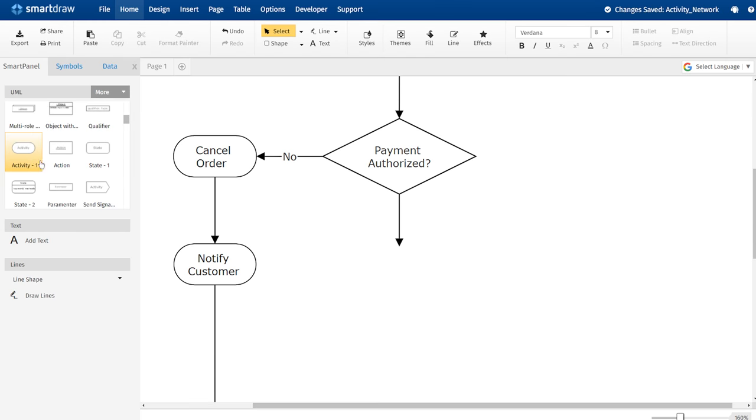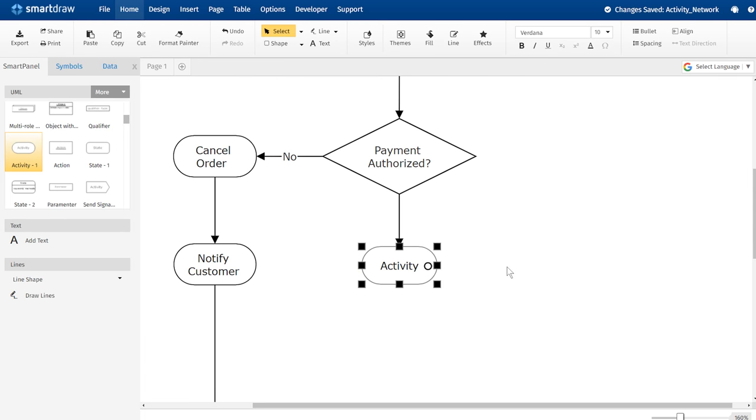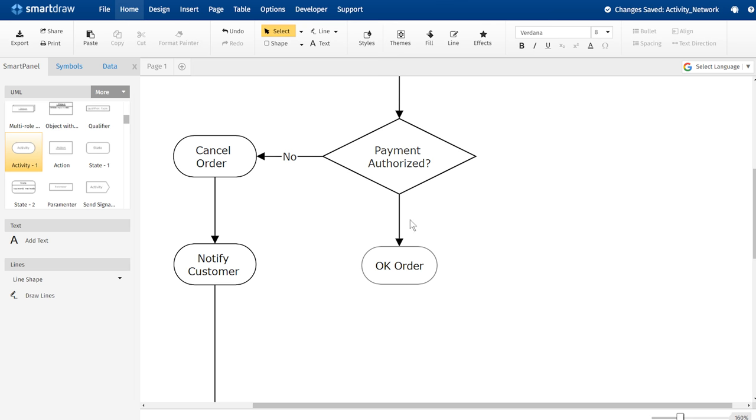You can make an activity diagram by connecting and joining the various activity states. Label symbols and the action flow arrows that connect everything to communicate the details of the activity.